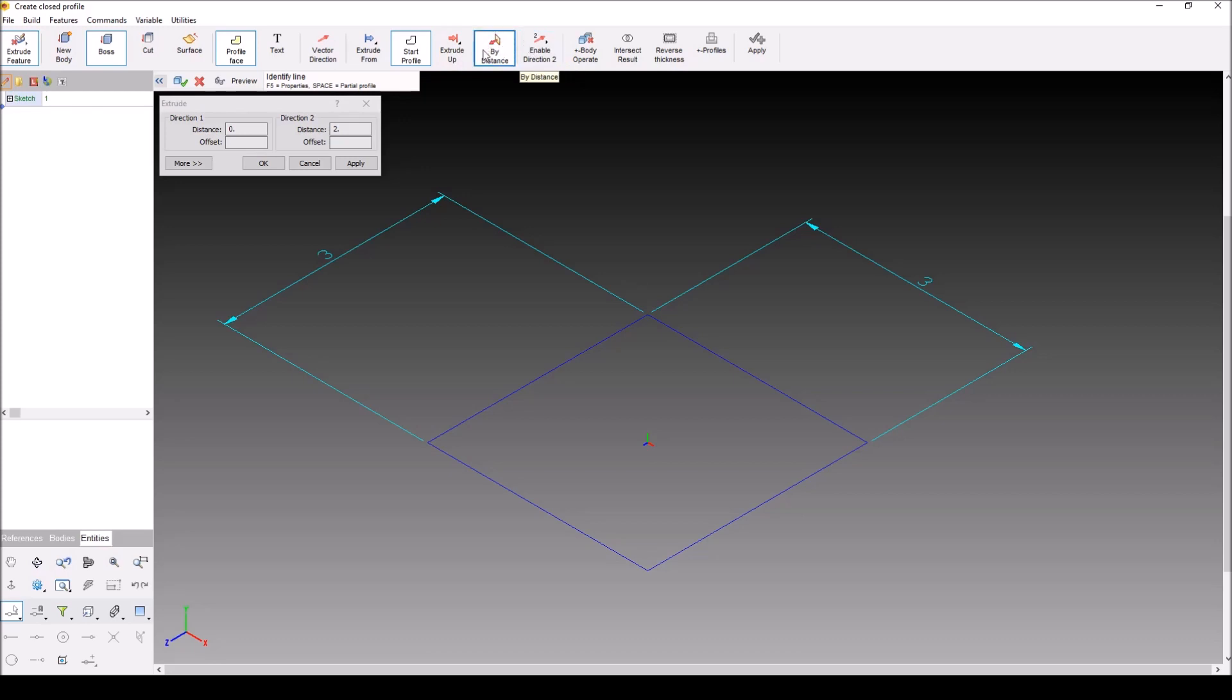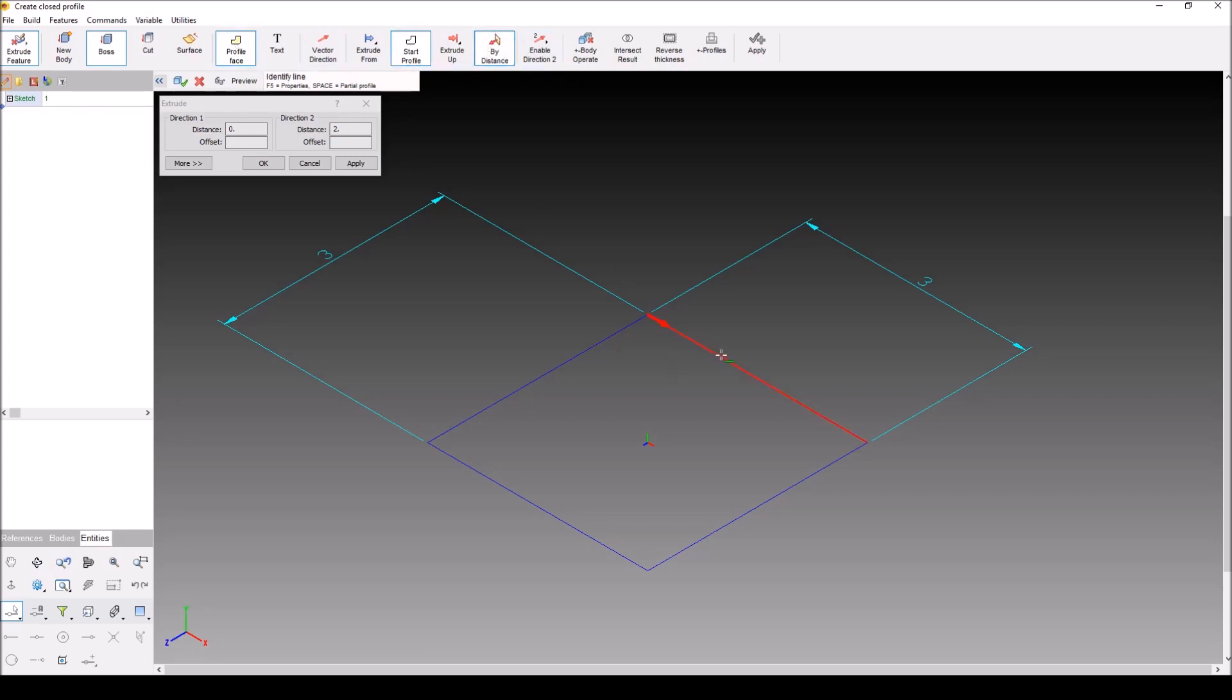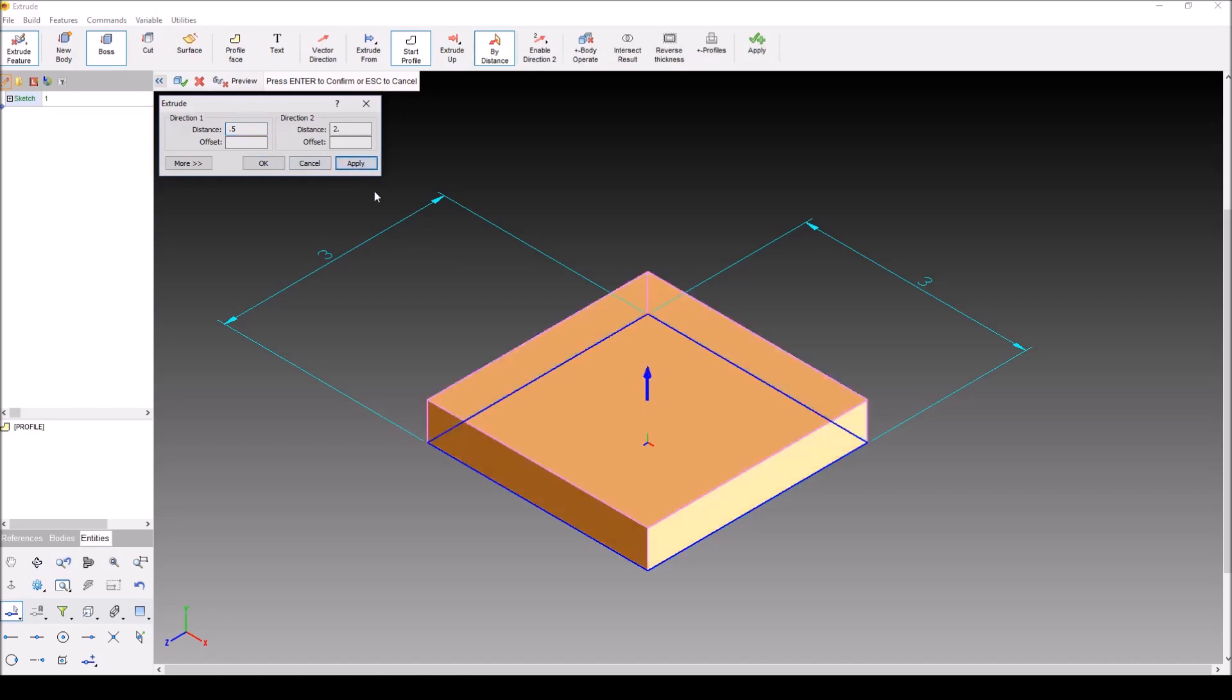So I'm going to go ahead and have by distance, profile face, and I'm going to select my rectangle here. Now there's two different ways you can do this. You can either type in a direction in direction 1, which is also known as the positive direction. For example, 0.5. I'll hit apply.